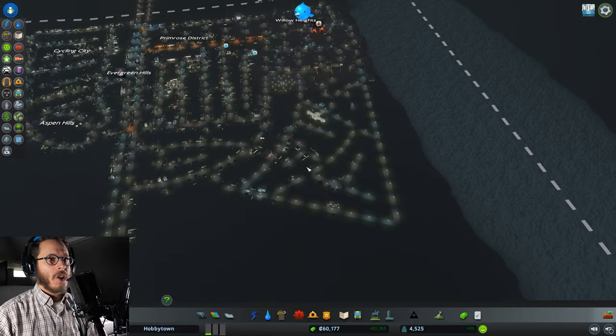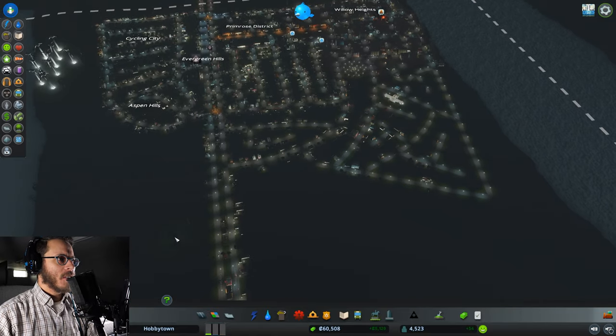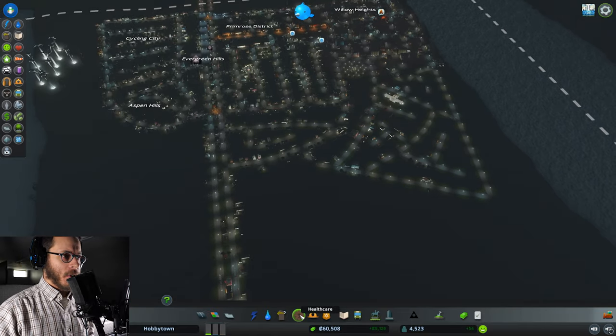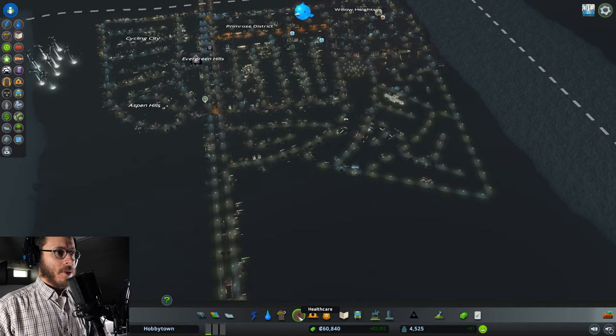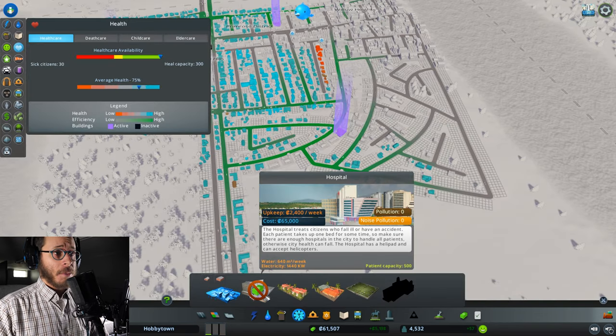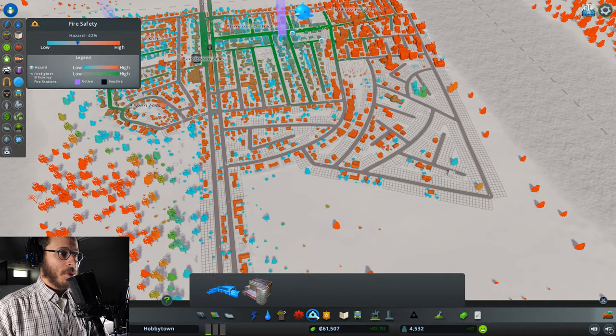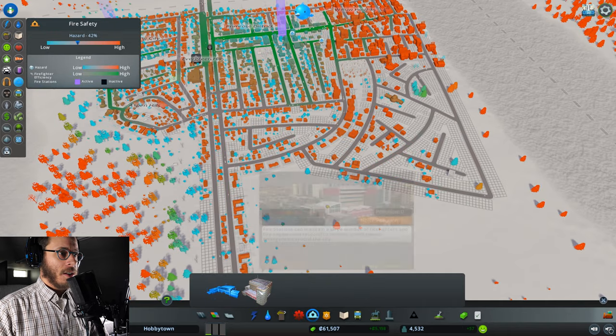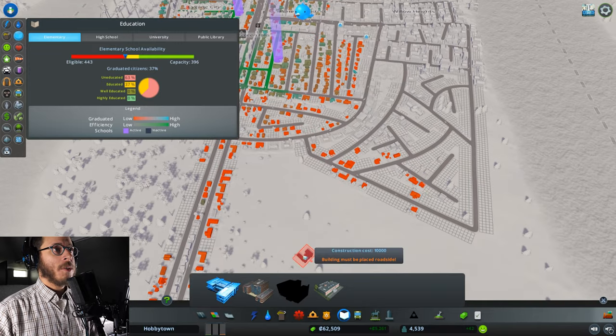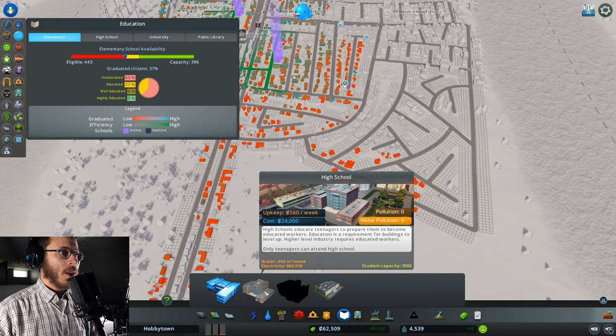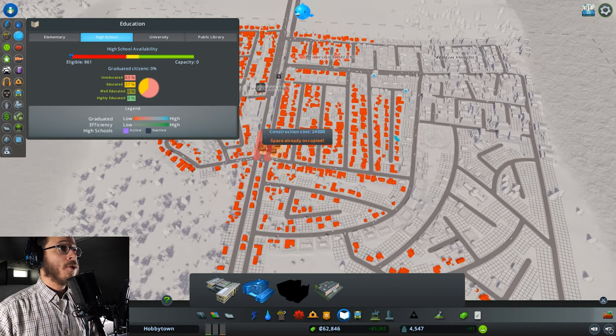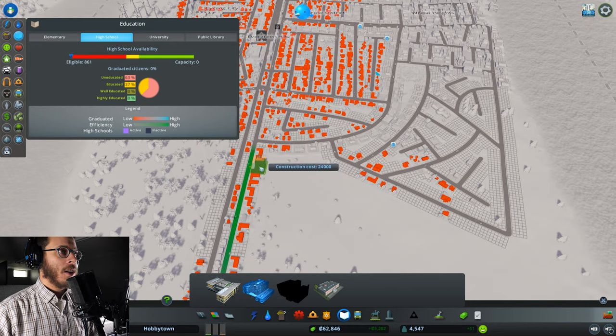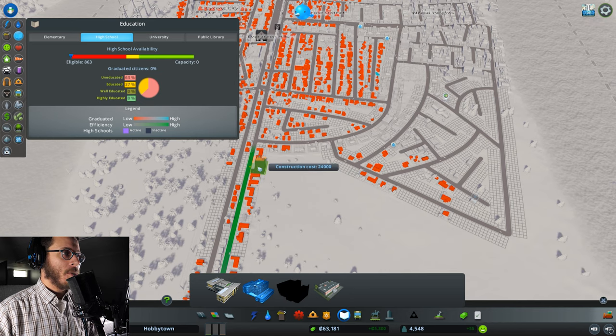I like to always sort of be saving up for stuff. So let's take a look at what we're saving up for right now. I'd really like a hospital. I think a hospital would be a good thing. No, you know what we need is we need more schools. We do. We need a high school. Oh, we can afford a high school now. Okay. Let's put the high school on the main road.